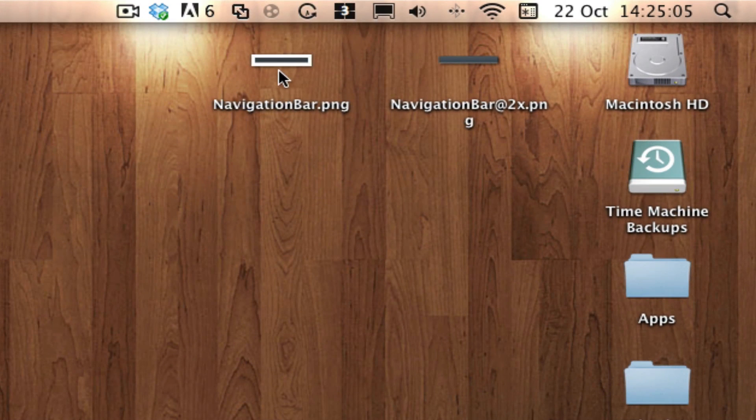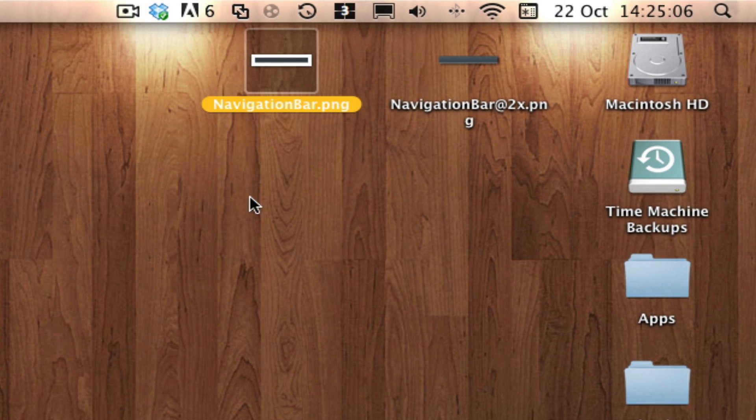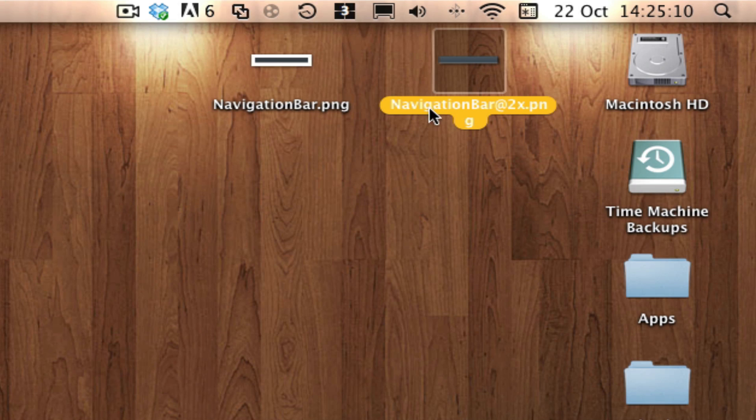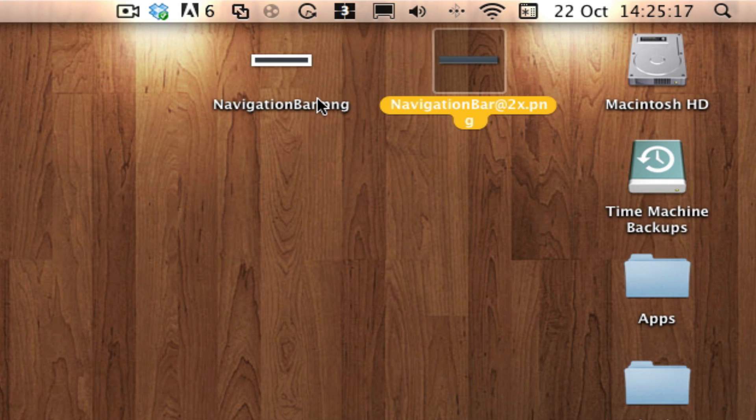Getting back to this, the first one is called navigationbar.png. The next one, the retina image, is navigationbar@2x. It has to be named the same but with @2x on the end.